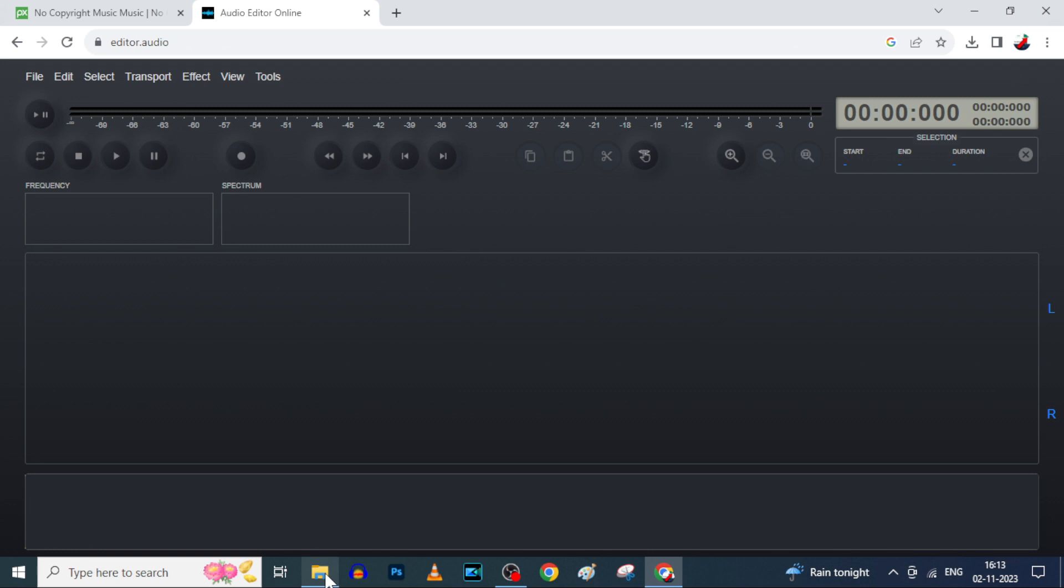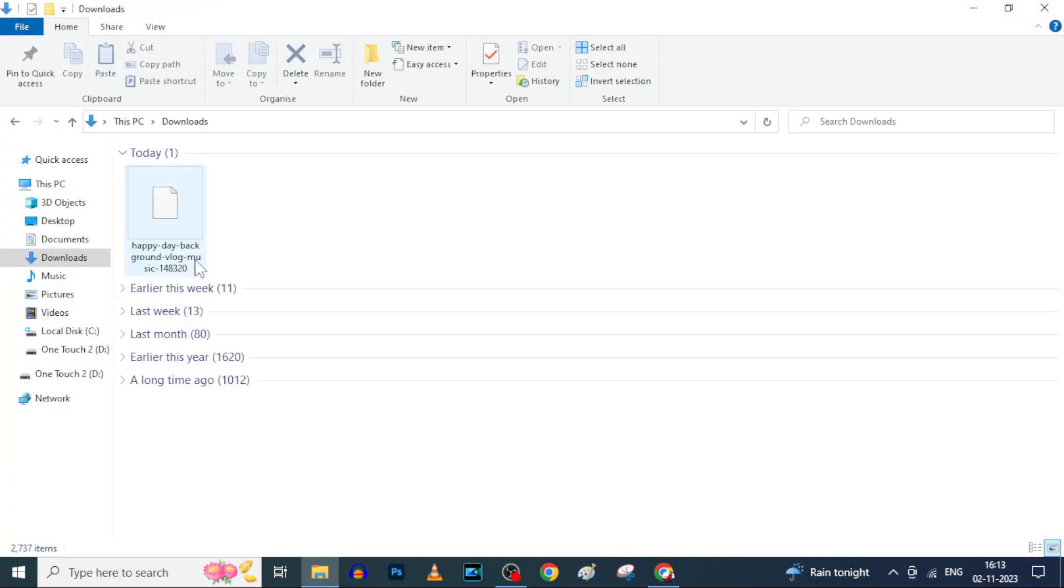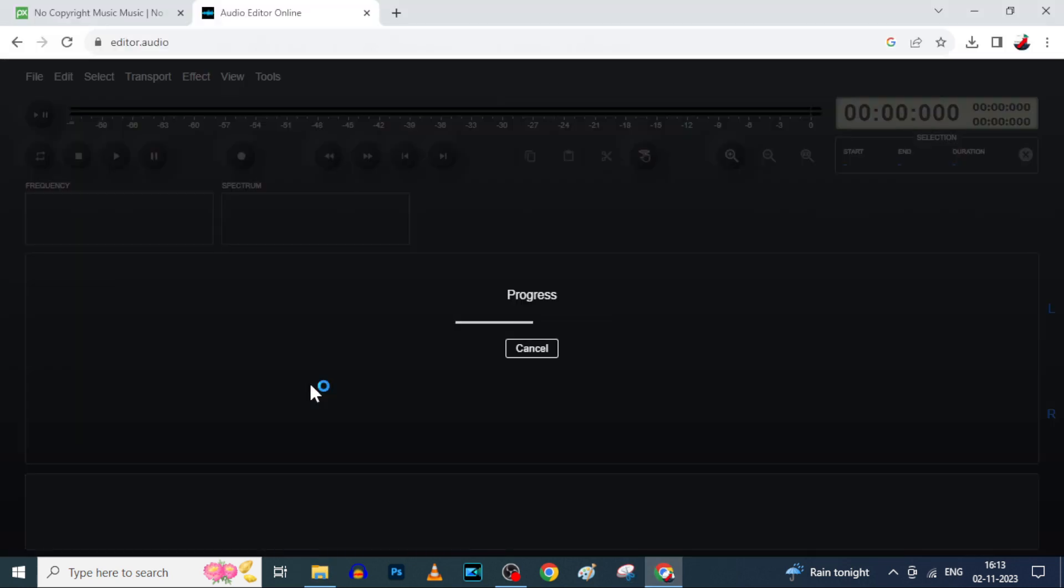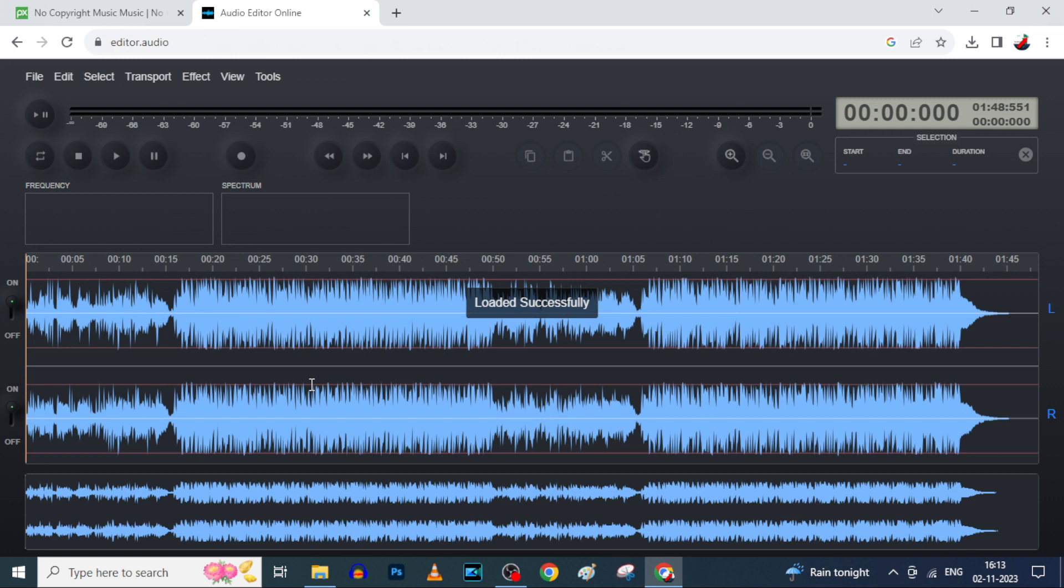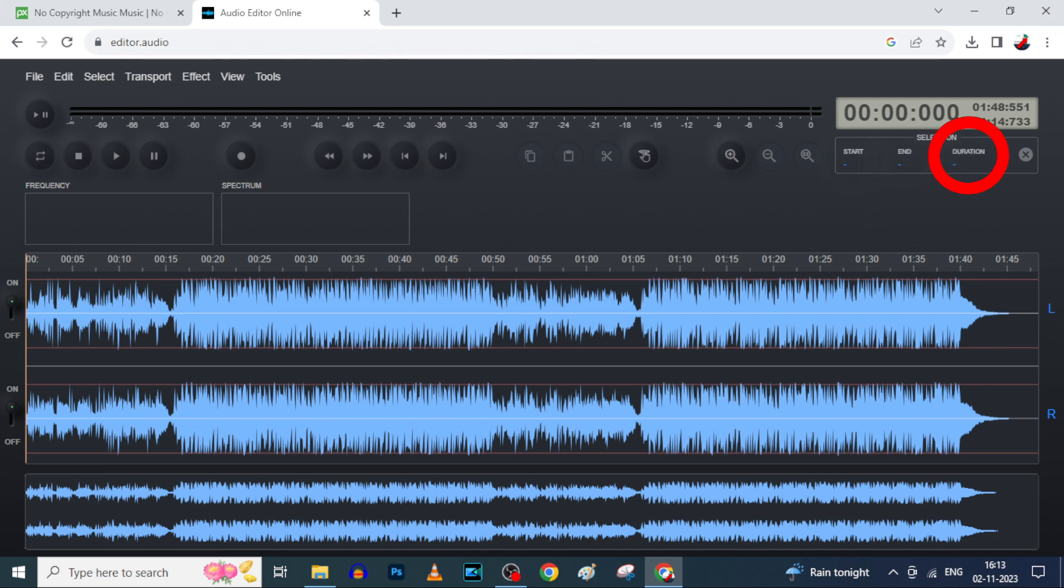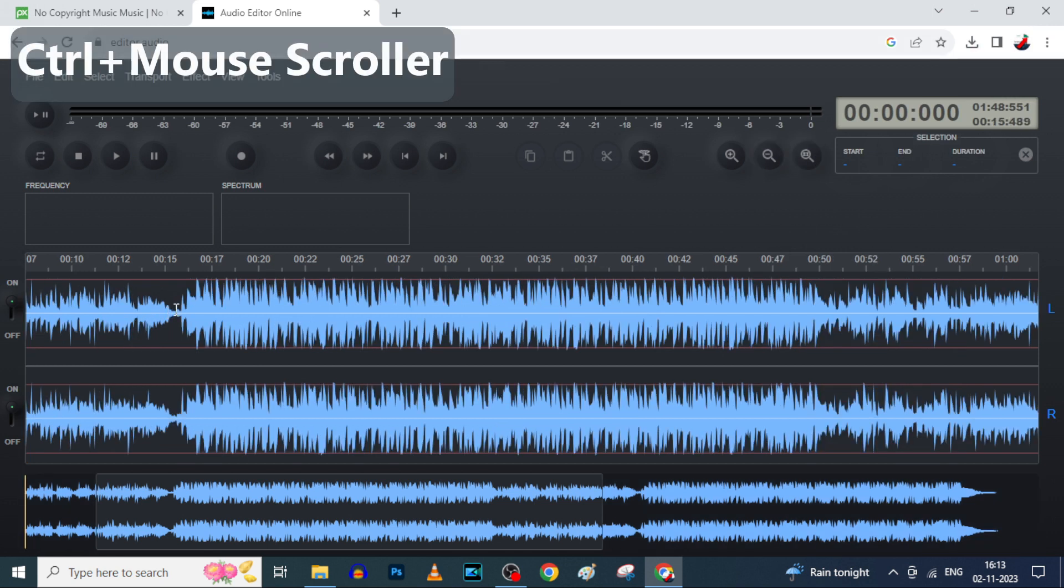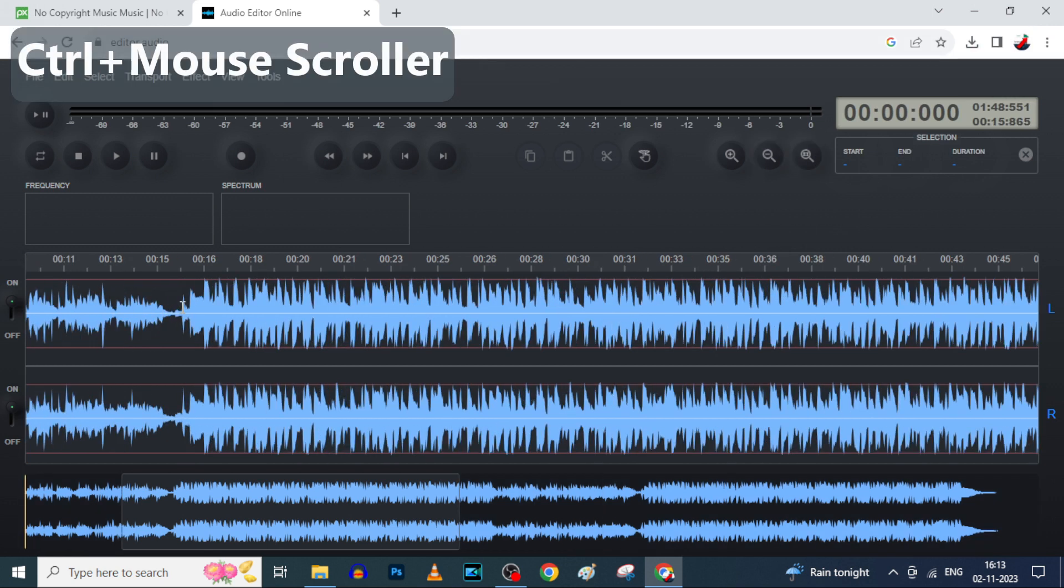Okay, now drag and drop the downloaded song. Yes, here we can monitor the starting seconds of the audio. This is for end and it's for total duration. For iPhone ringtone we need to cut this song for 30 seconds. Use Ctrl plus mouse scroll button to elaborate the audio waveform.